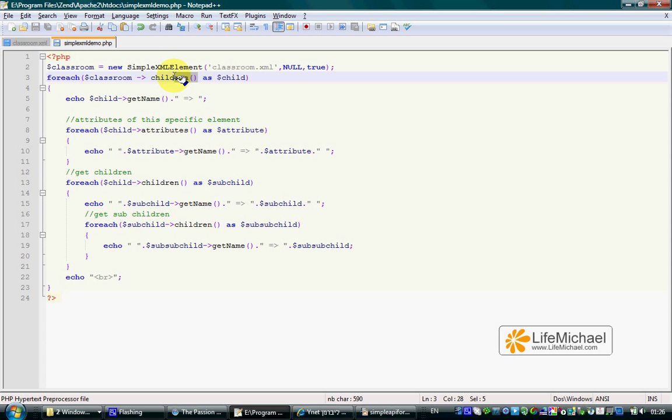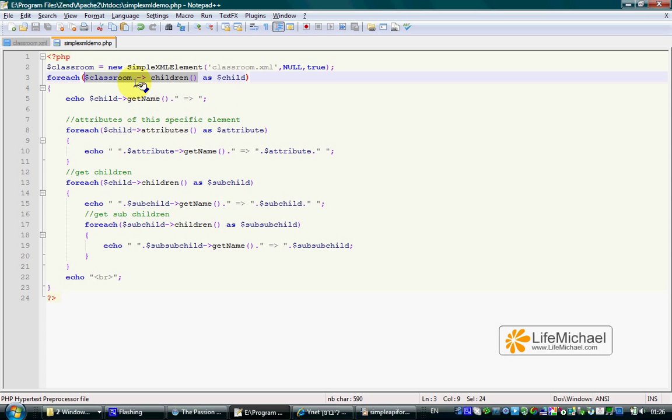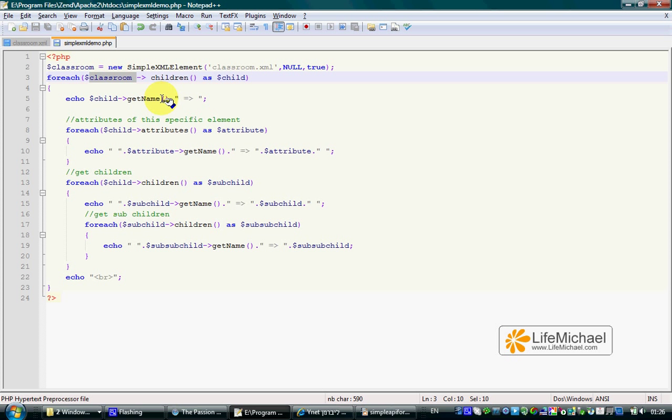on a specific SimpleXMLElement object returns an array of SimpleXMLElement objects that represent the children of that specific element on which we called the children method.